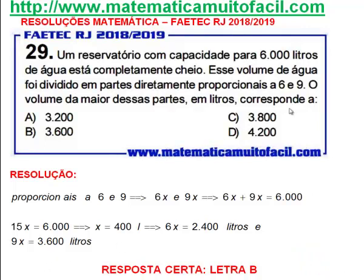A pergunta é o quê? O volume da maior dessas partes — a maior dessas partes, não é 2.400, é justamente 3.600. Olha que interessante. É sempre bom a gente conferir se não errou nenhuma conta: 3.600 mais 2.400 dá realmente 6.000. Acertamos essa questão. A resposta certa é a letra B, 3.600.